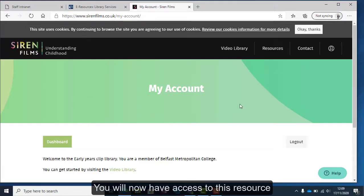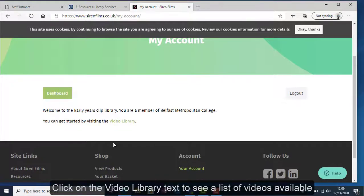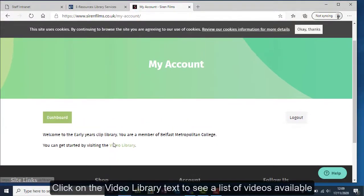You will now have access to this resource. Click on the video library text to see a list of videos available.